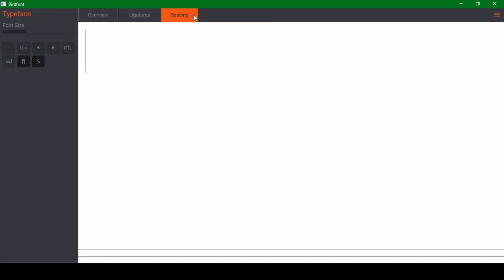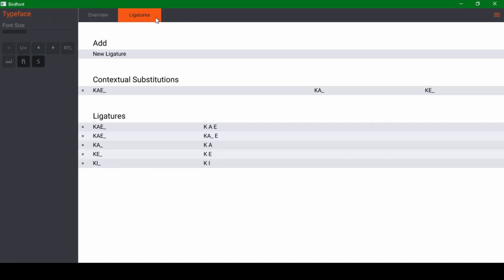One final note: you will have to enable ligatures in some font processing or text processing systems. Microsoft Word does not enable ligature processing by default, so you have to go into the advanced font settings, go to the Advanced tab, click Ligatures, and select All — by default it's set to None, which is a bit annoying.